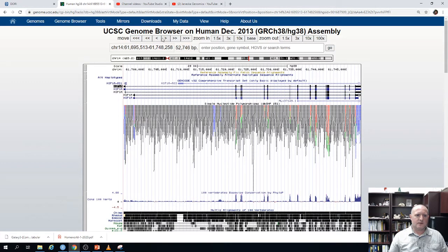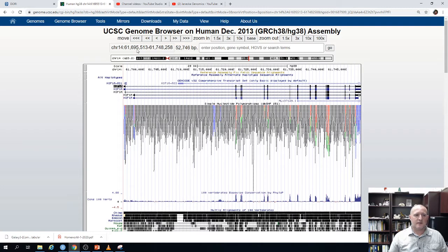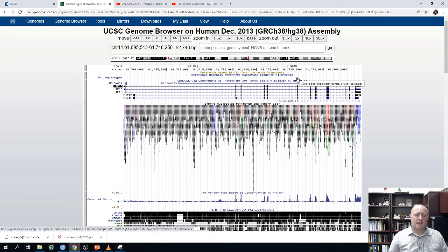You have little arrows where you can move back and forth and zoom in and out. Below that it shows the exact chromosome you're looking at and the base pair position. For example, we're looking at chromosome 14, between position 61,695,513 to 61,748,258 base pairs — a 52,746 base pair window. You can change where you're looking by entering a position, a gene symbol, or even a phenotype term.